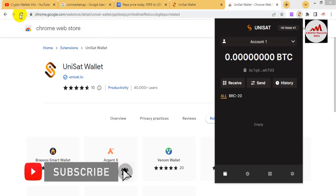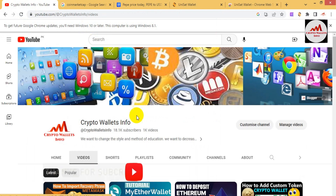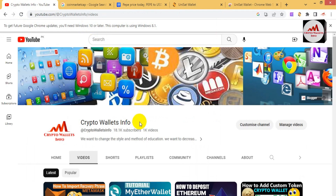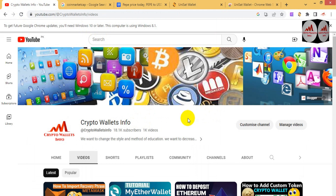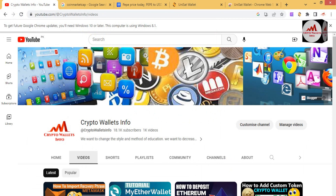Before ending this video, please subscribe to my channel — Crypto Wallets Info — and press the bell icon button. If you face any problem regarding deposit, withdrawal, or finding your private key, you can email me at cryptowalletsinfo@gmail.com. We will meet again in a new video. Bye bye.